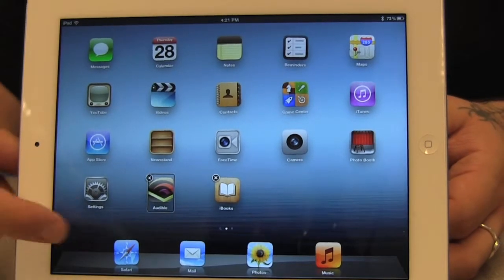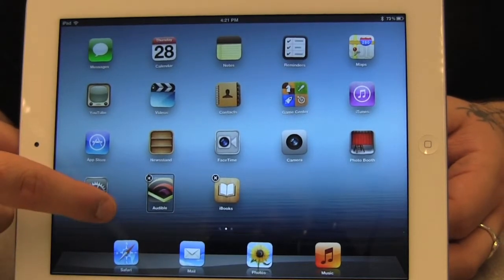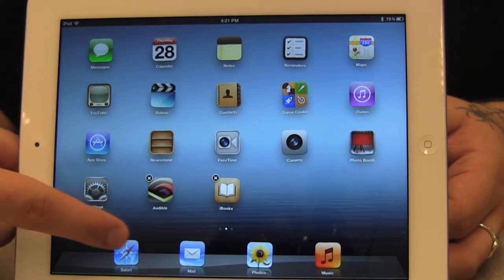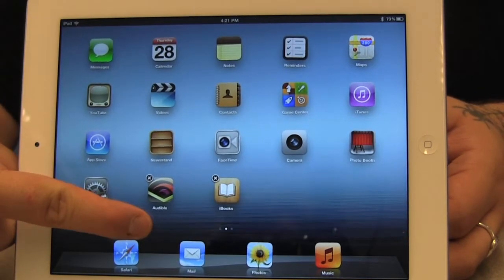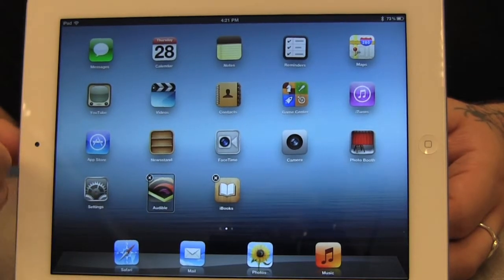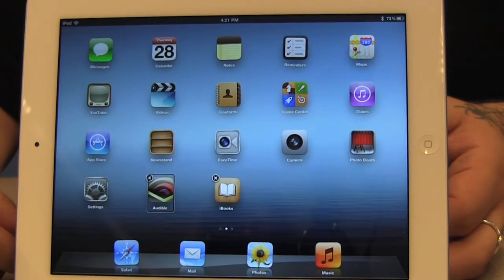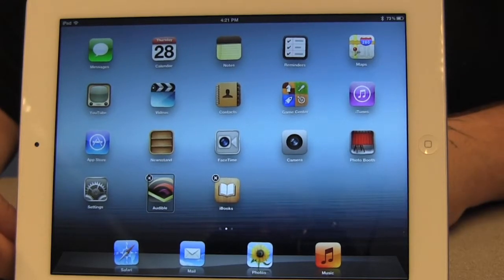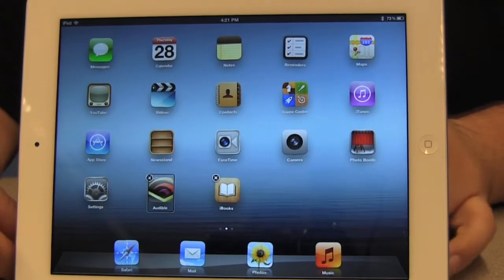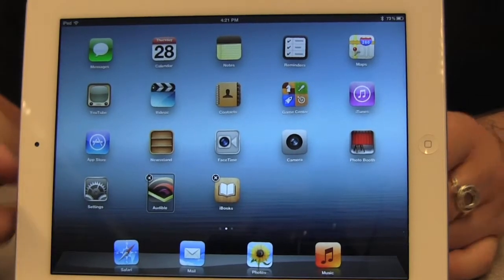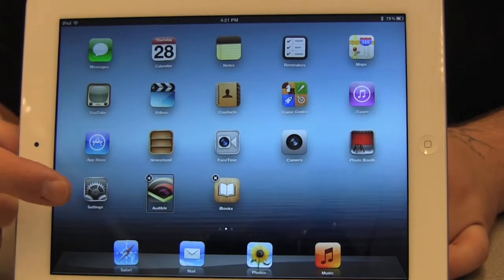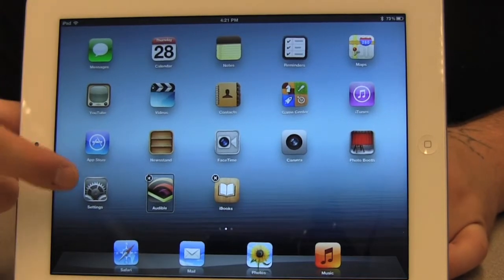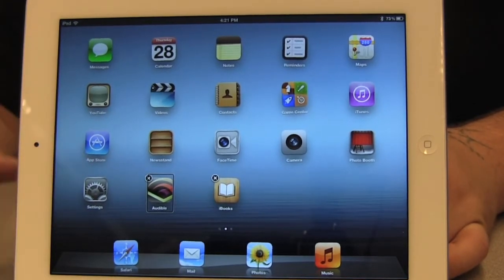Now I'm going to find the Audible app again. [VoiceOver: Page one of two. Audible. Double tap to delete.] As you notice, the announcement has now changed. So instead of 'double tap to open,' it now says 'double tap to delete.' So I'm going to double tap again with one finger and then lift my finger.